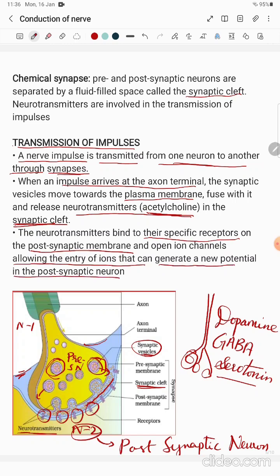The entry of ions generates a new action potential in the post-synaptic neuron — a new voltage is produced, similar to what we studied in body fluids and circulation. When the neurotransmitter binds with the receptor on the post-synaptic neuron, it produces an action potential, which converts into a nerve impulse and spreads from one neuron to the next to continue an activity. That is how impulses are transmitted from one neuron to the next.